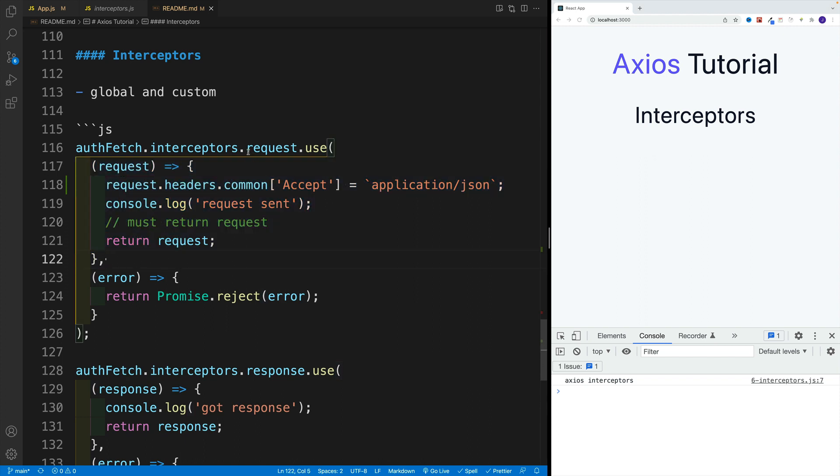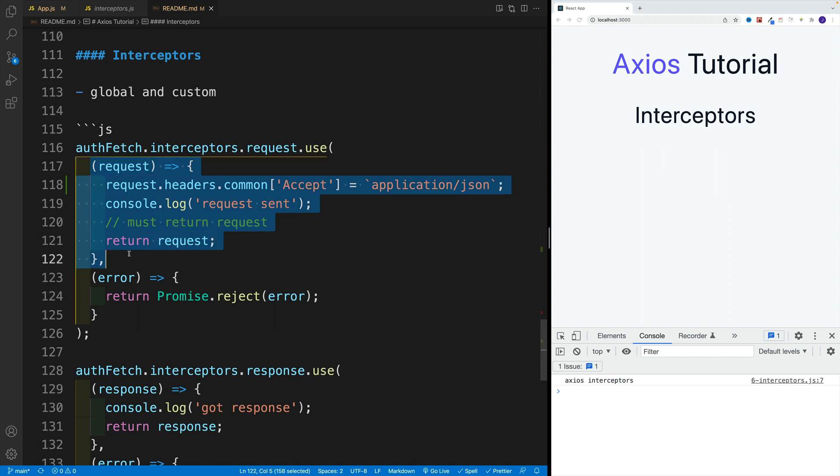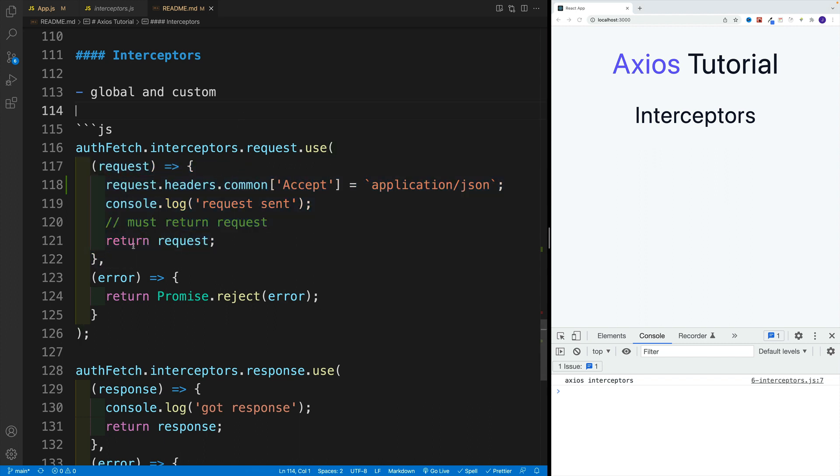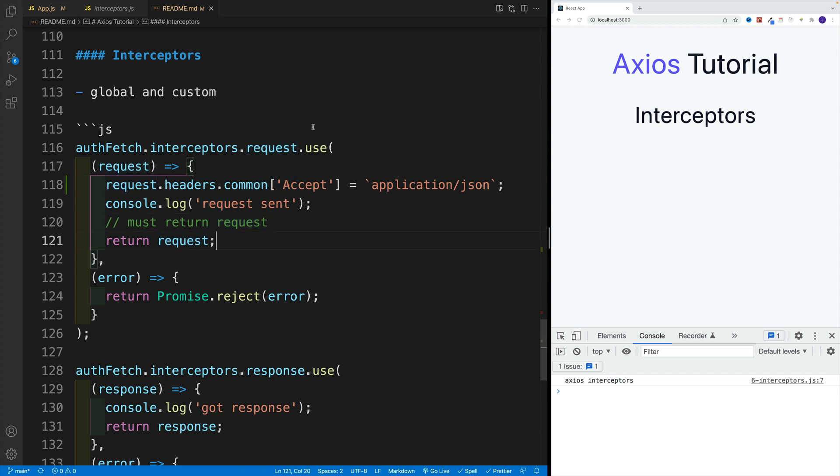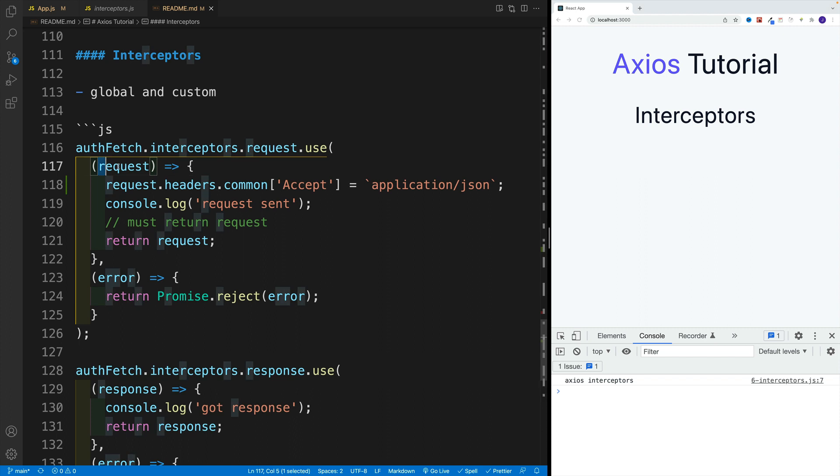In the case of request, in the first function we access the request, the outgoing request, and we must return this request, otherwise it's not going to work. As an example, we can add the header here. The syntax is very similar to the default one, we just don't use defaults, we go with request.